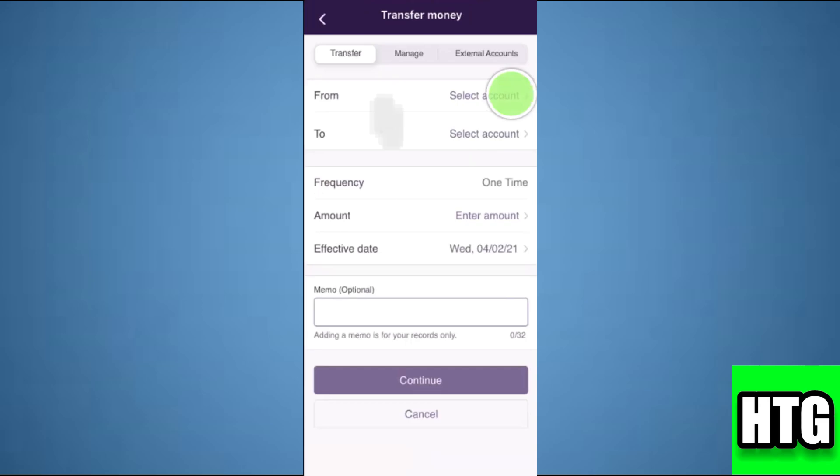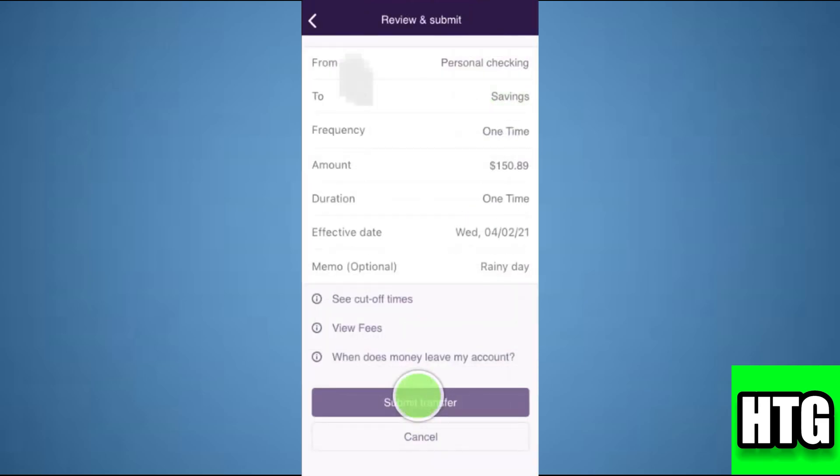Then, tap on continue. After that, just review your transfer and tap on submit transfer.